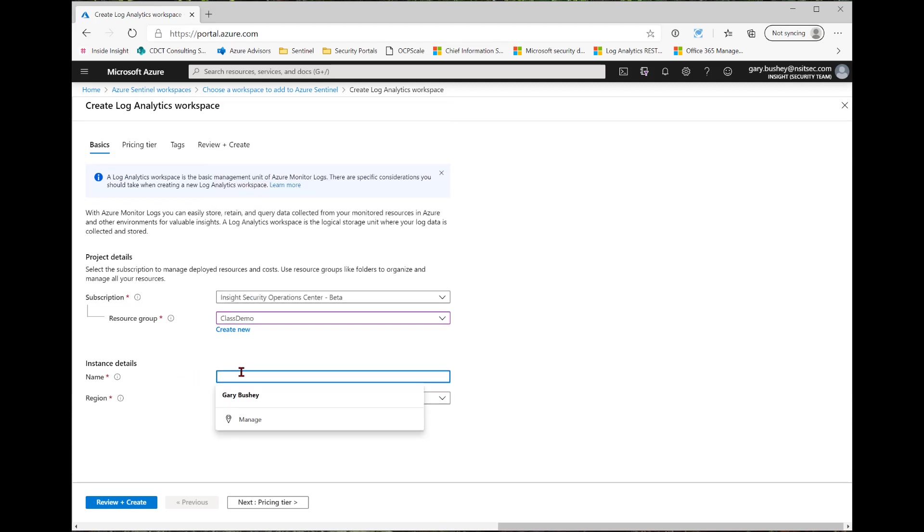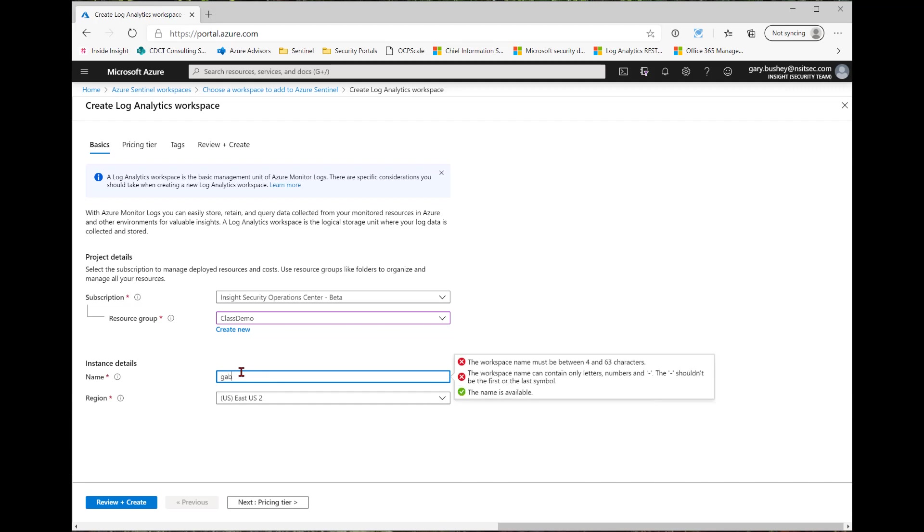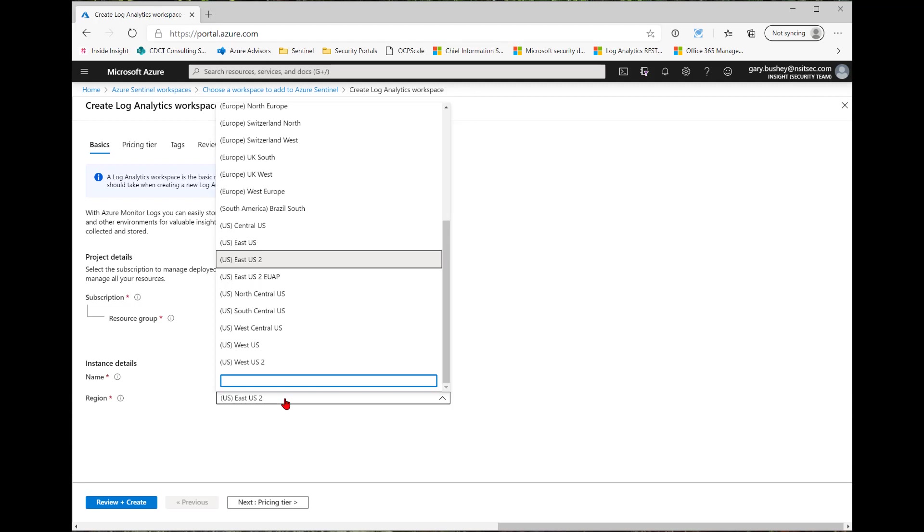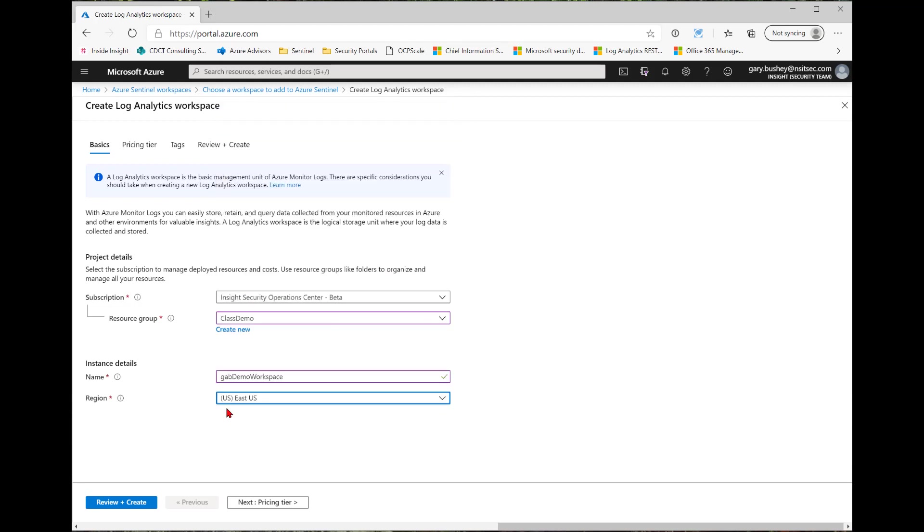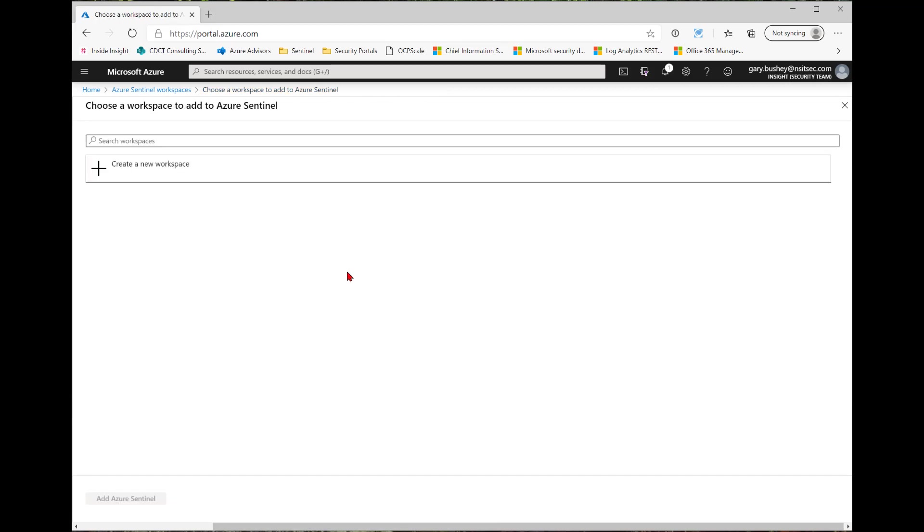I'll select a pre-existing resource group, or you can create a new one. I'll give it a name. And you see this name has already been taken. So let me try a different name. I'm going to put my initials in front of it. And that one seems to work. You can also use your company initials or company name. I'm going to select East US since that's where most of my information is stored. I'm going to skip the pricing tier and the tags and go straight to Review and Create. It's doing its validation. Validation has passed, so I'll click Create.